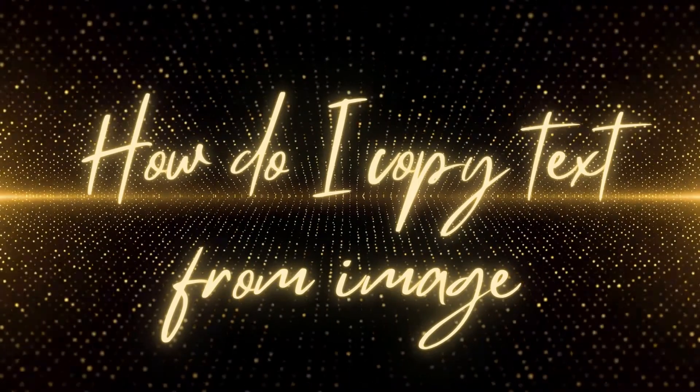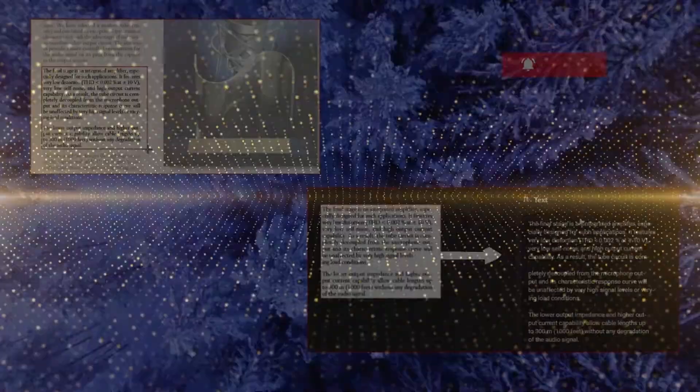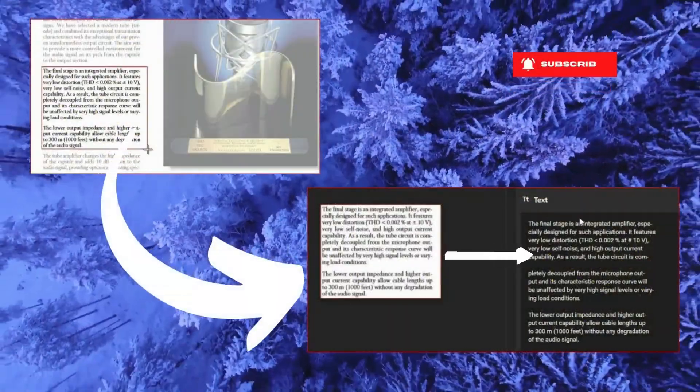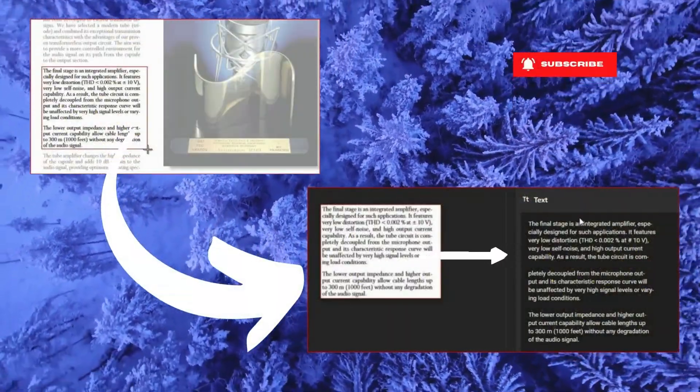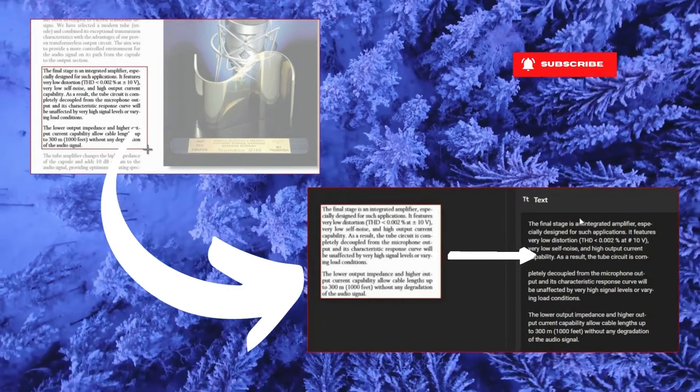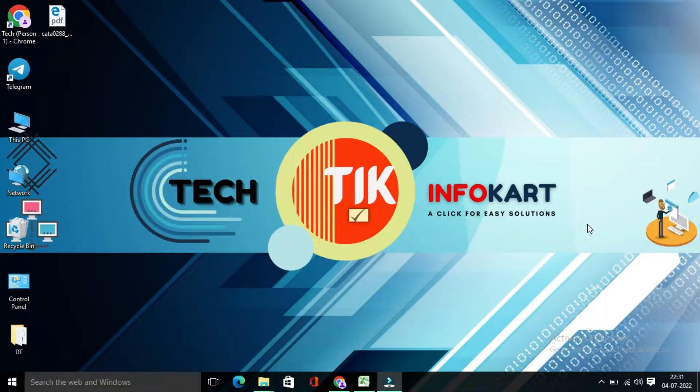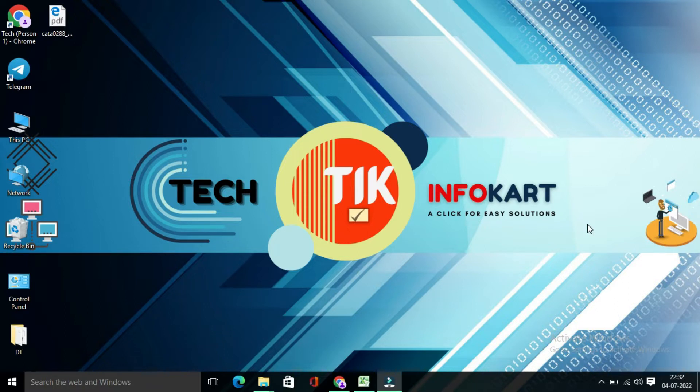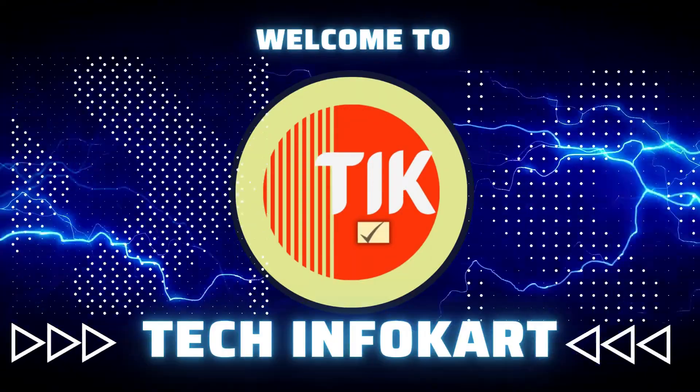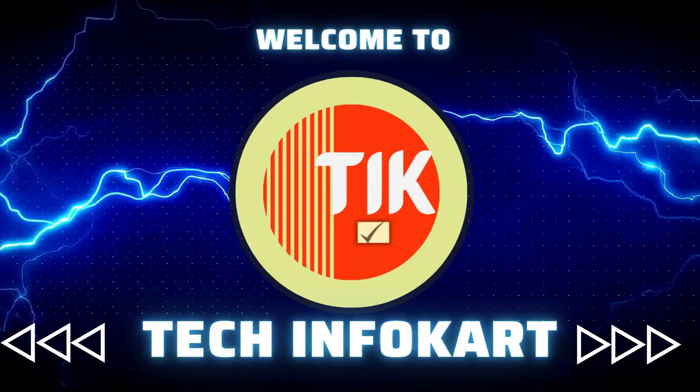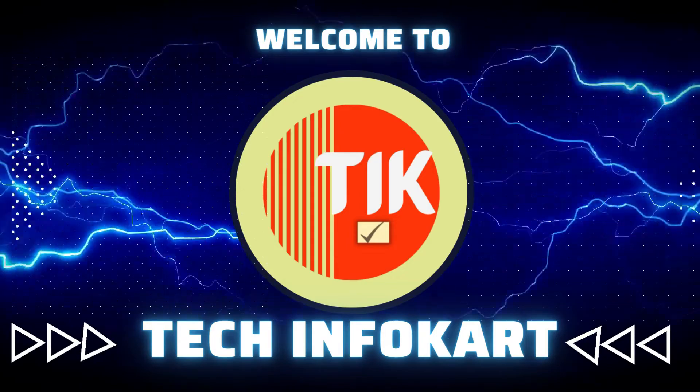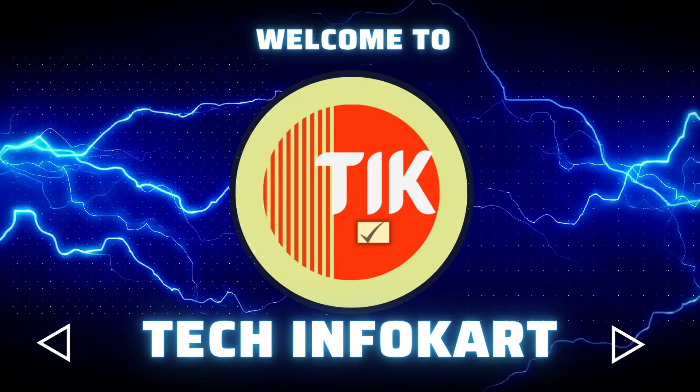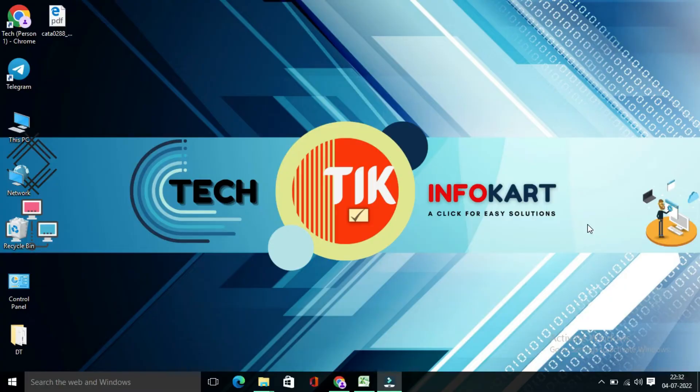In this video, I'll show you easy way to get or extract text out of any files, whether it is an image, scanned documents or PDF file and quickly paste it into your another document. Welcome to my channel TechInfoCard. So let's get started.